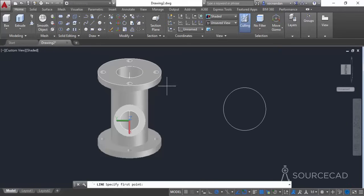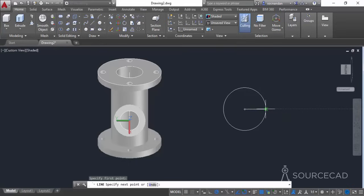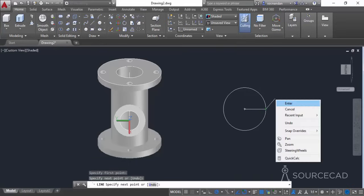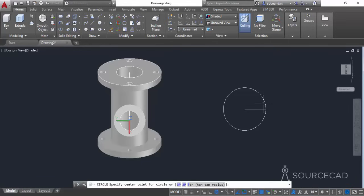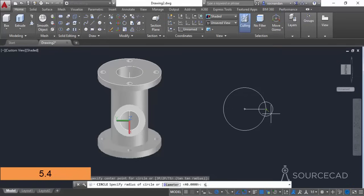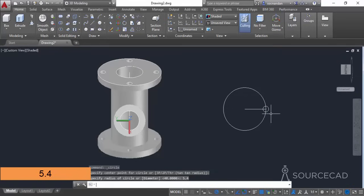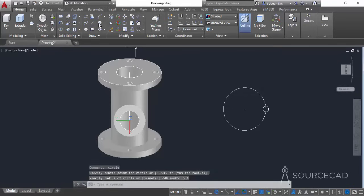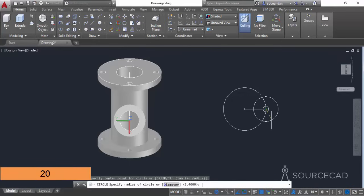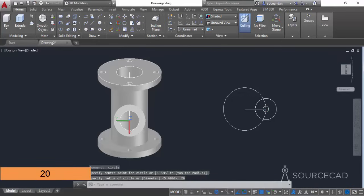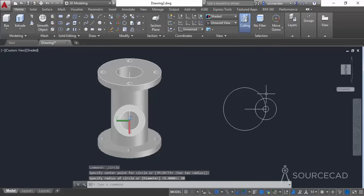Go to the Line command, click at the center of this circle, and make a line so that it intersects the circle. Go to Circle again and at the intersection point make a circle with radius 5.4 units. Then at the same center create another circle with radius of 20 units and press Enter. Now we have these two circles.